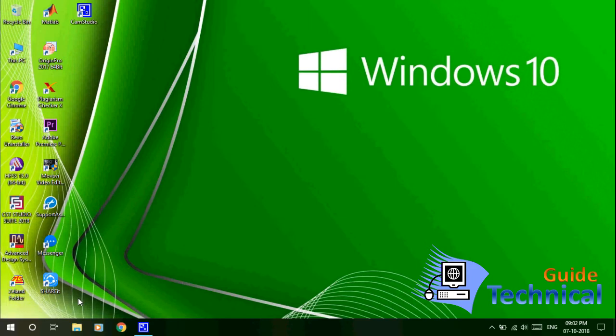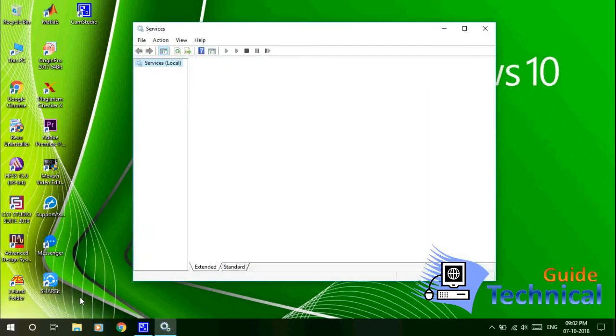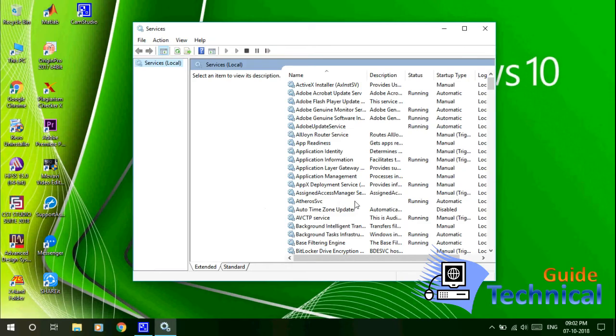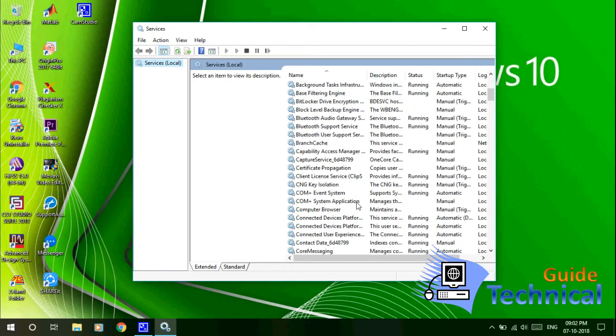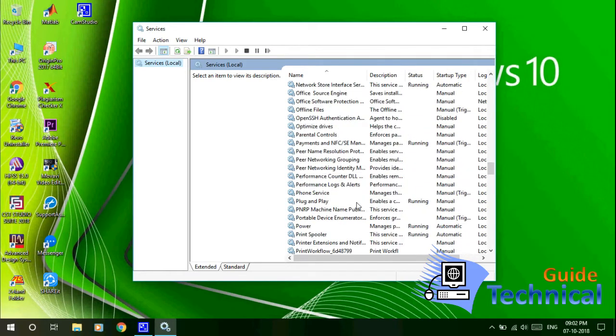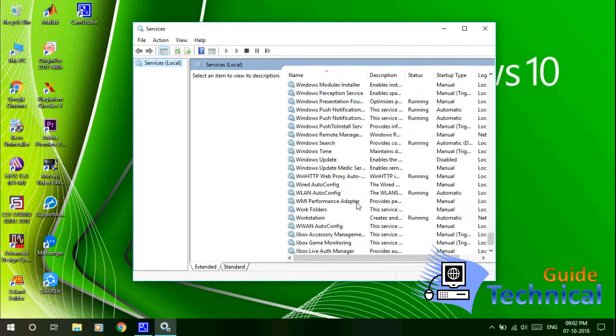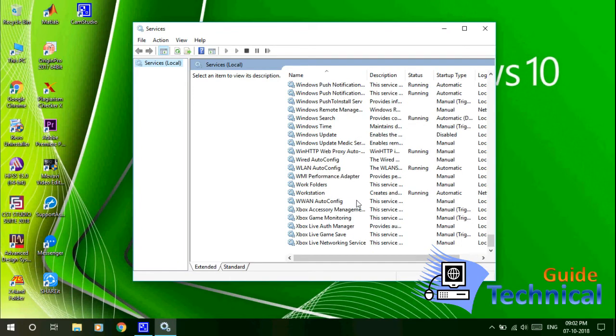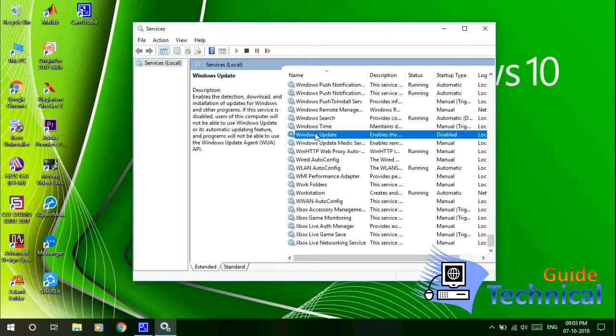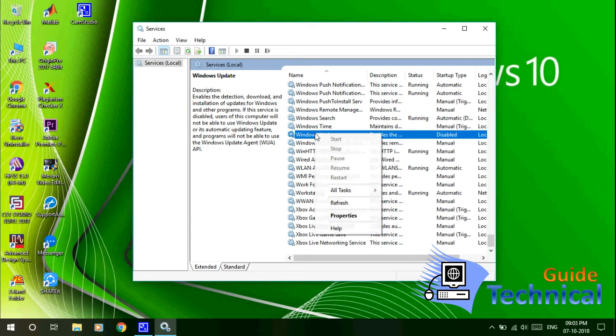A new window will come out. In this window you just scroll down, and here you can see there is an option Windows Update. Right-click here, then click on Properties.